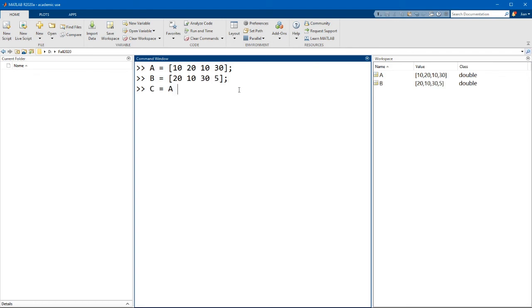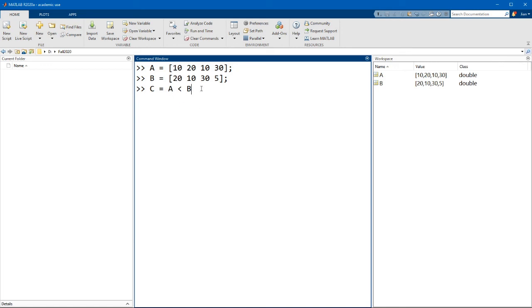So if we go a less than b. Now MATLAB automatically treats this as an array operation, and it will compare the element in a with the corresponding elements in b. And we can see here that our result is a logical array that has the same size as a and b.